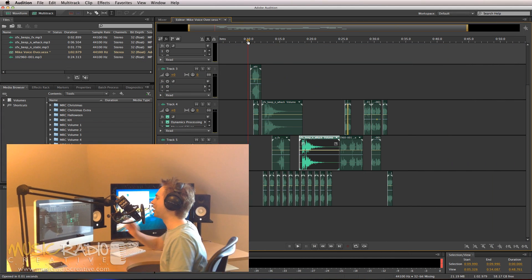Hello, this is Mike Russell from MusicRadioCreative.com with an Adobe Audition quick tip.